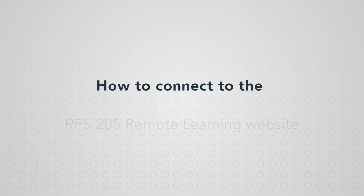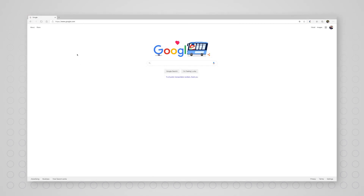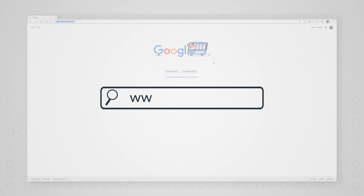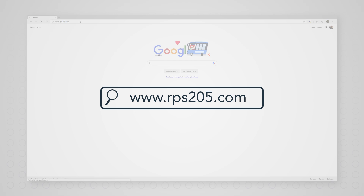Let's walk through how to connect to the RPS 205 Remote Learning website. First, open a web browser and type www.rps205.com.